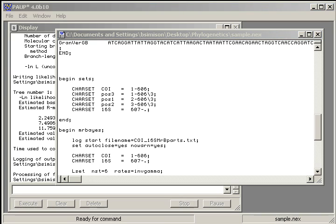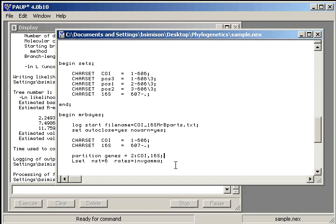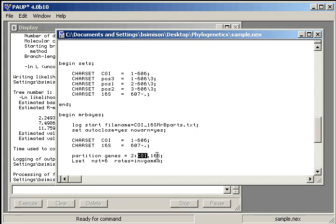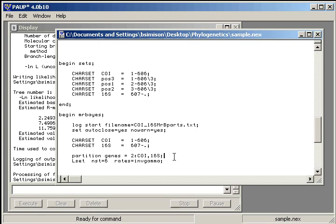So now we want to create partitions. In MrBayes, you do this by the partition command. Then you give it some name that you like. In this case, we'll use genes. Then it equals two. There's two partitions. And now you identify the two partitions that you've created up here with the char sets. And then you have to set the partition to the genes, or at least to the name you just gave it.